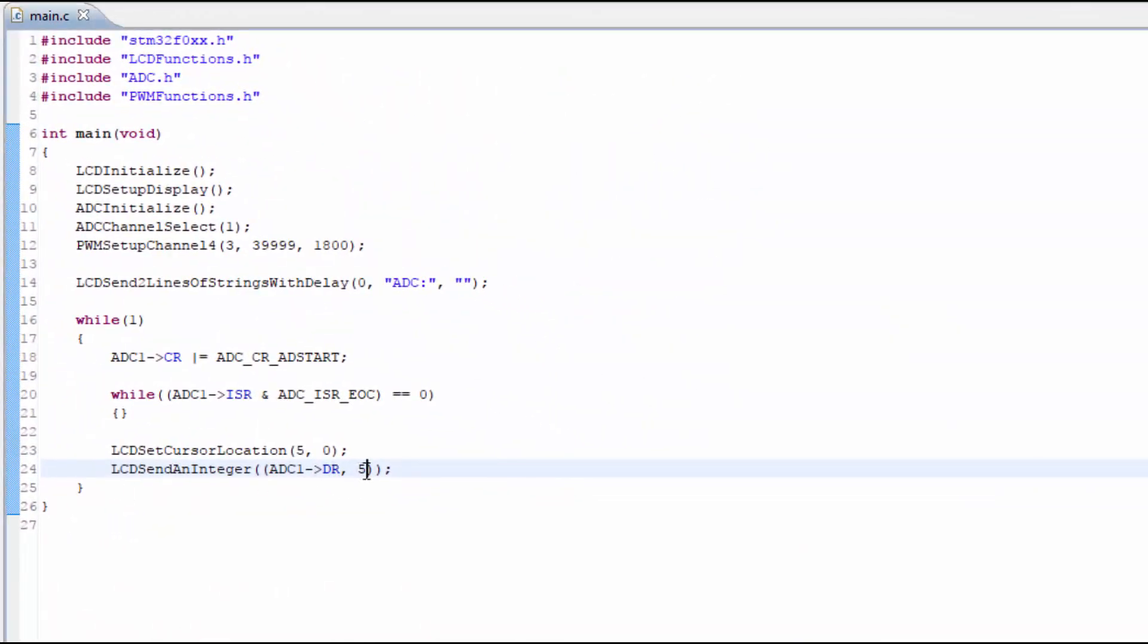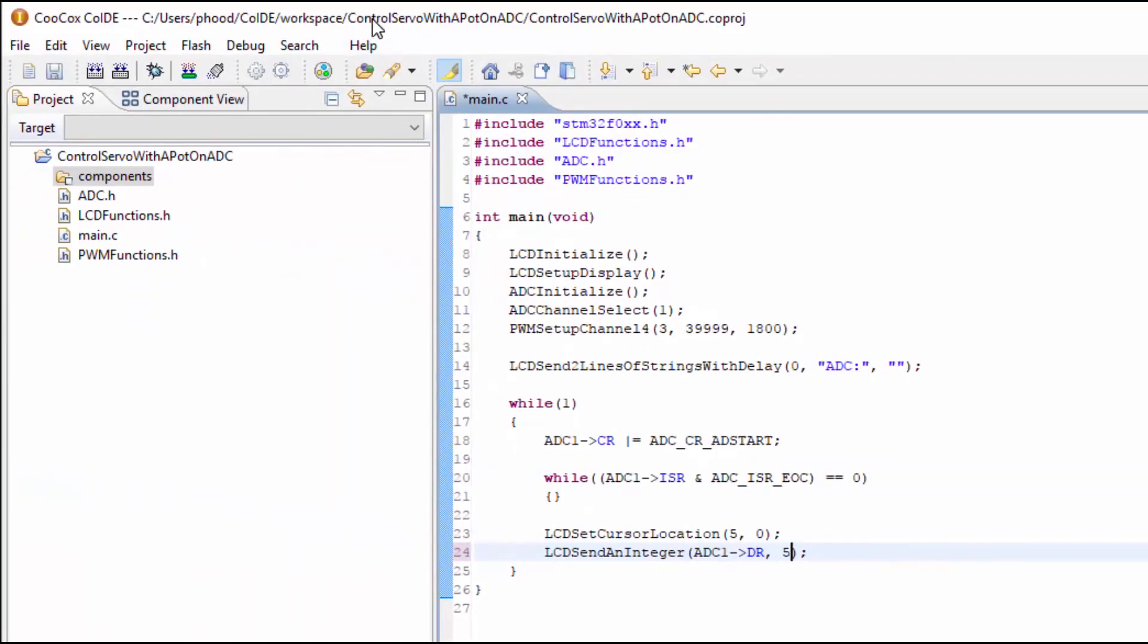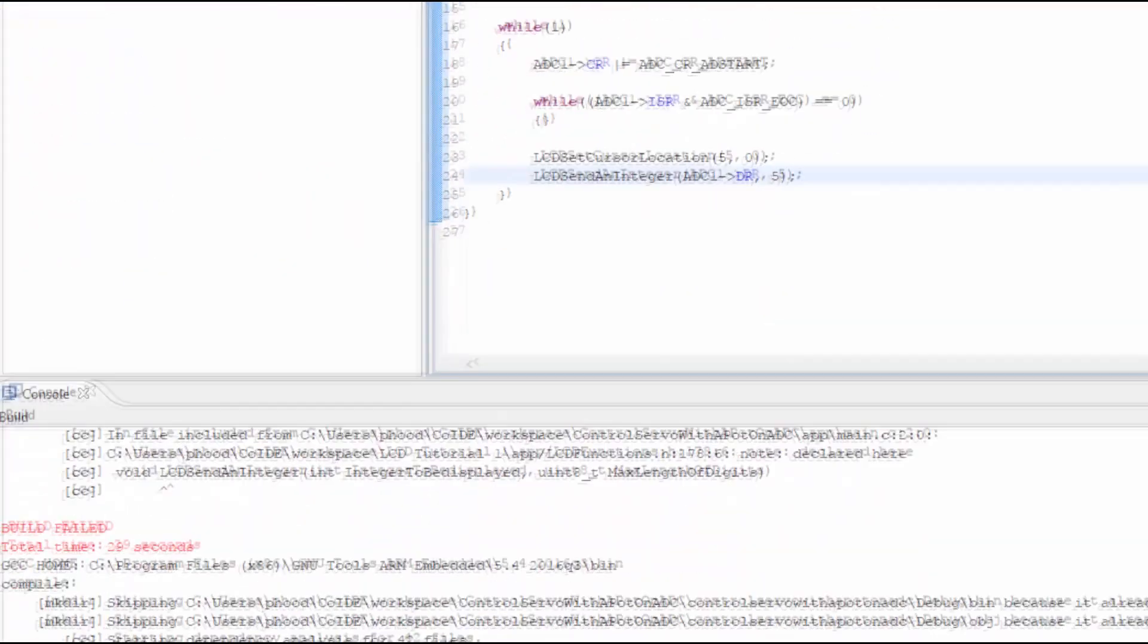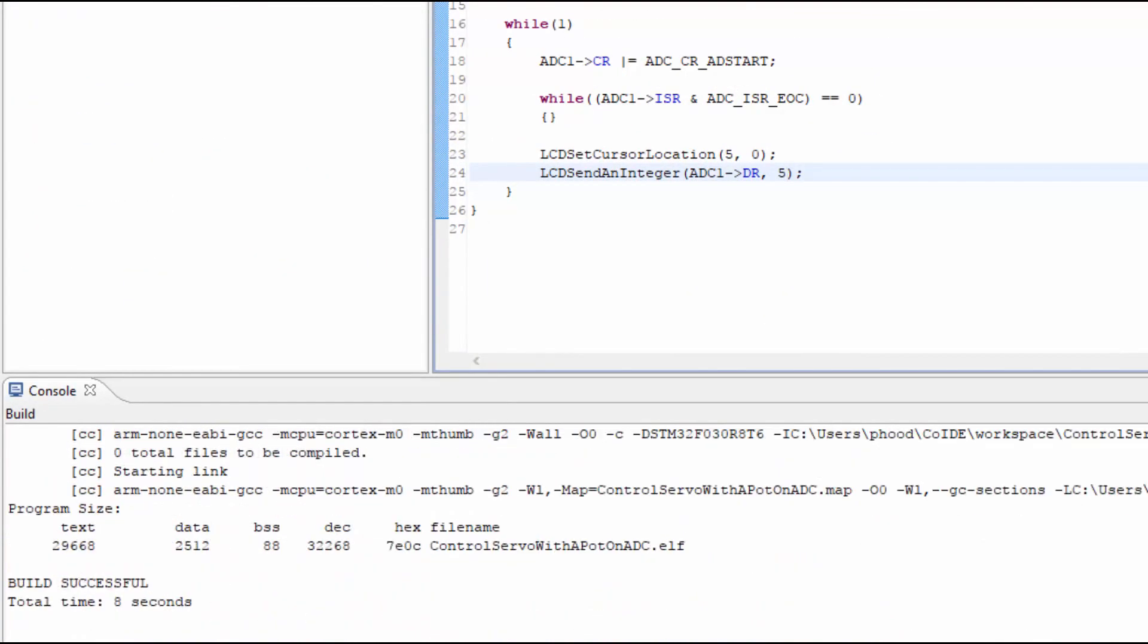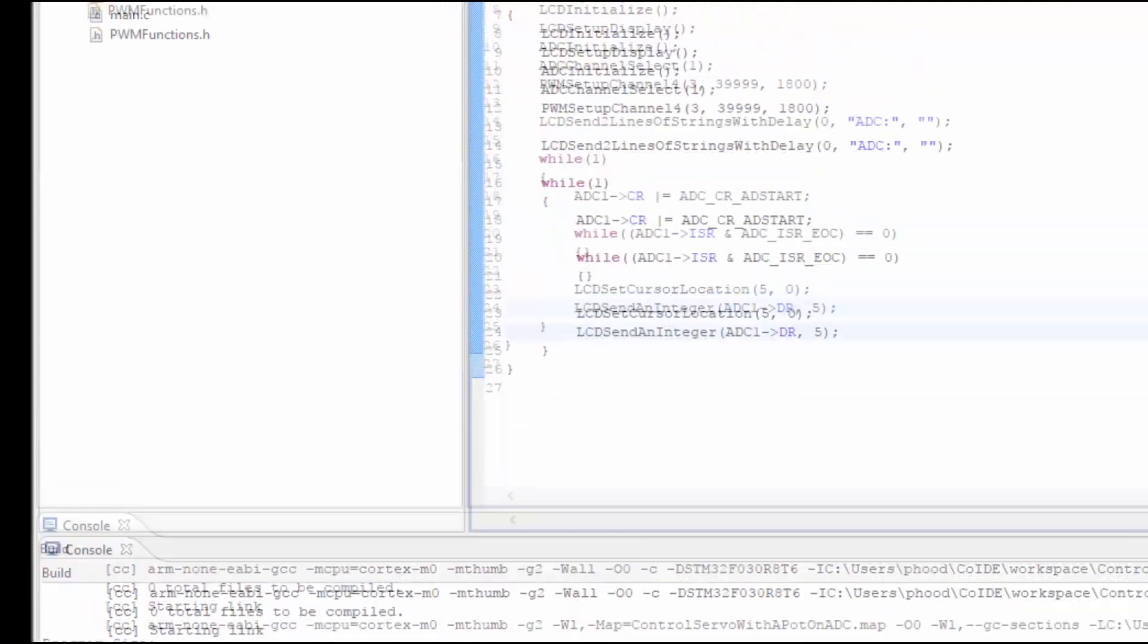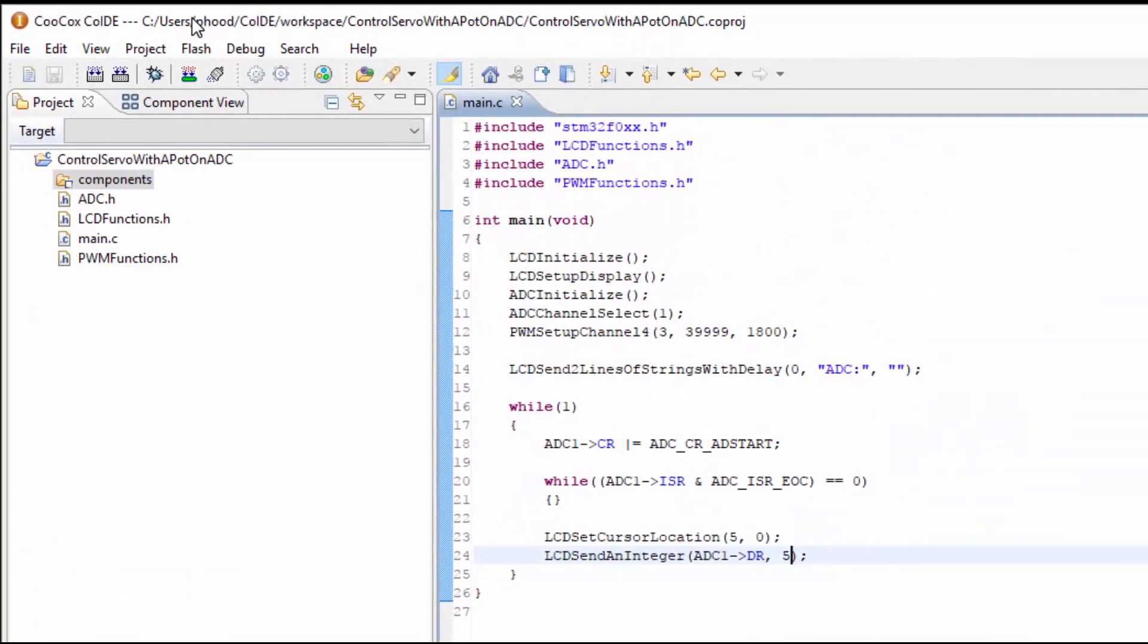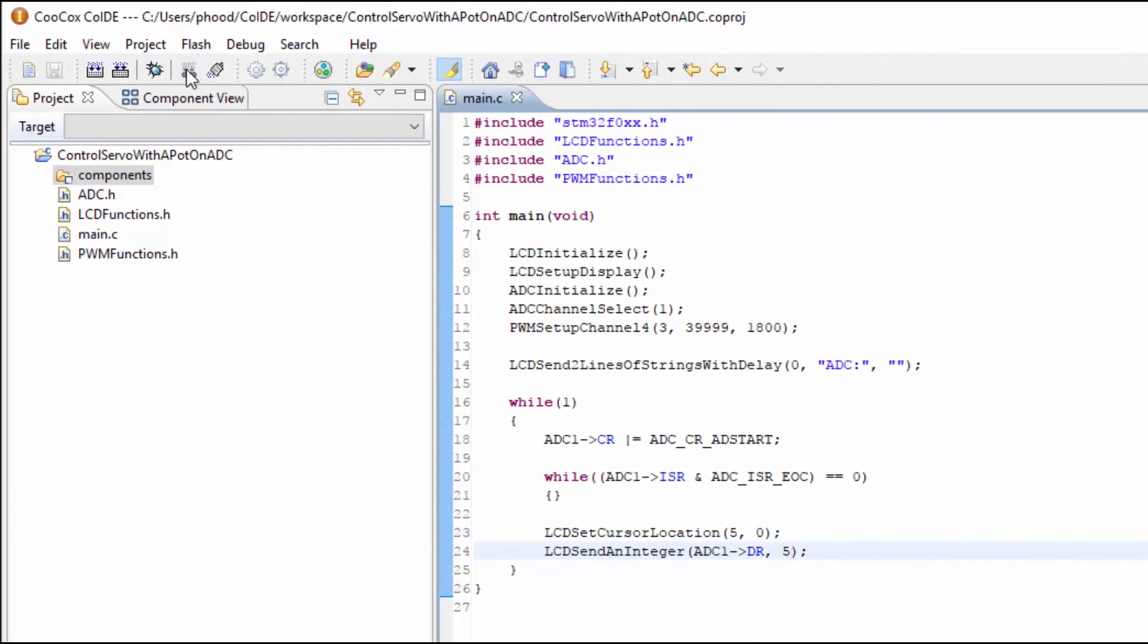It looks like I used a parentheses around the actual parameters, which makes it look like there's only a single parameter. So removing these parentheses will hopefully fix the error. Let's try building it again and see if it works. There's no errors, so we can go ahead and flash the microcontroller.